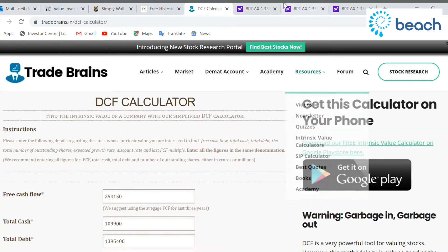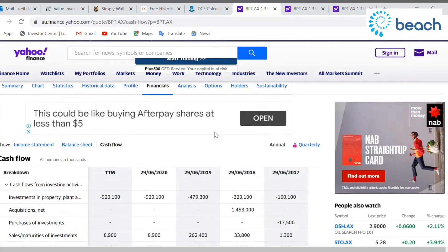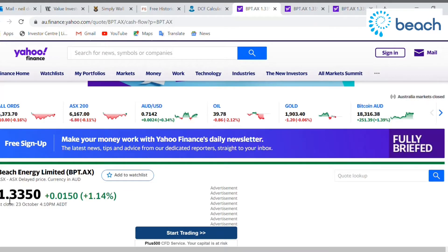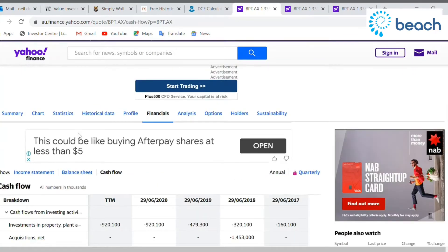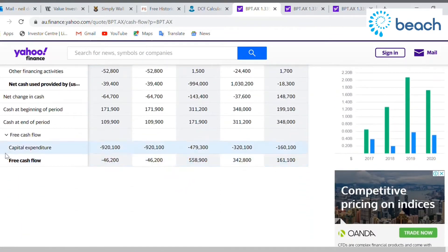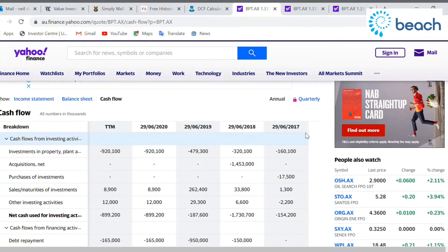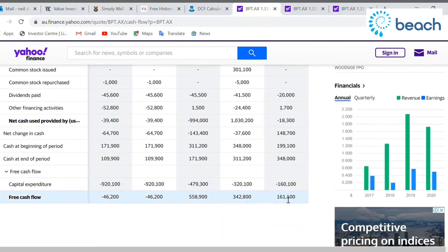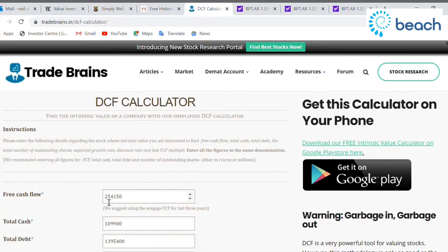We're going to start with free cash flow, pulling this off the Yahoo Finance website. So here we are at Beach Energy — this is as of 23rd of October, closed on Friday, currently trading at $1.33. We're going to scroll down to the financials and the cash flow statement. This is the free cash flow for the last four years. I've added these four up and divided them by four to give the average cash flow. Bear in mind, I've dropped the last three zeros to make it easier when copying from Yahoo — it comes out the same figure in the end.